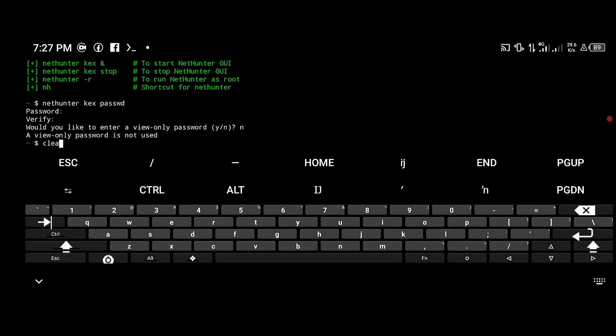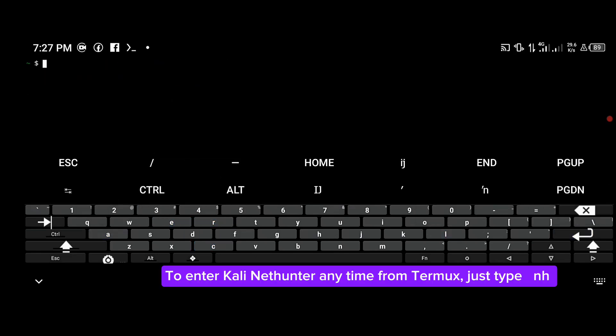To enter Kali NetHunter anytime from Termux, just type nh.